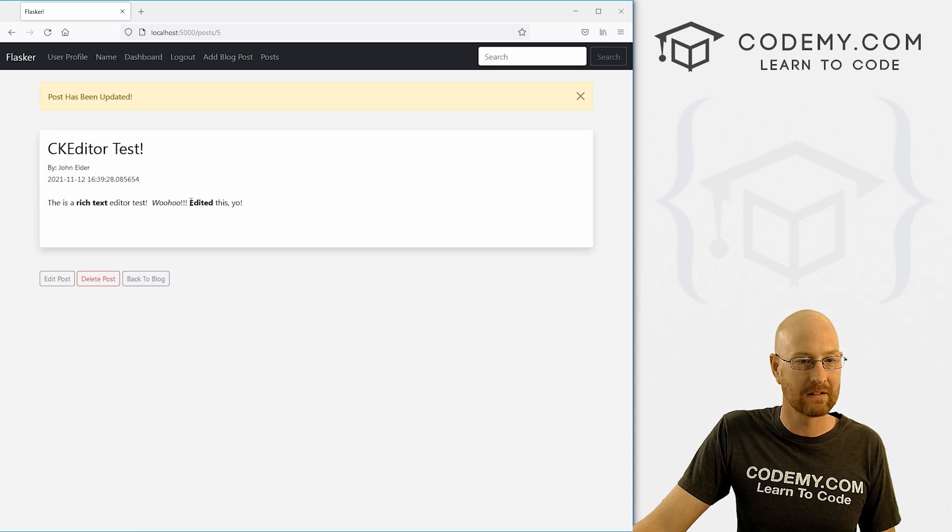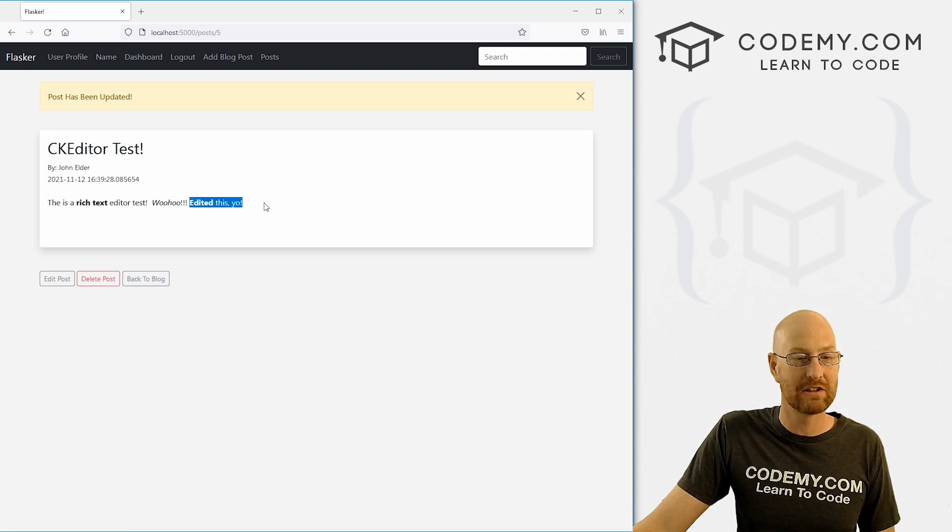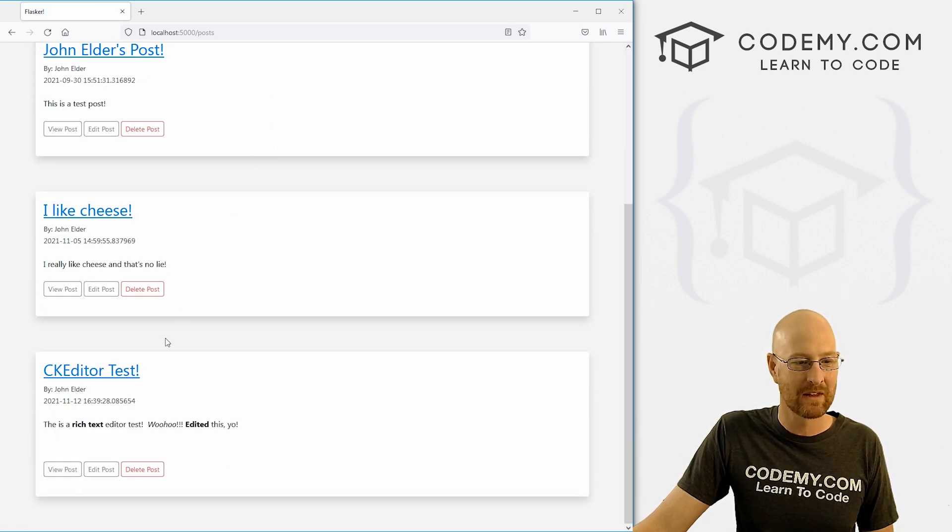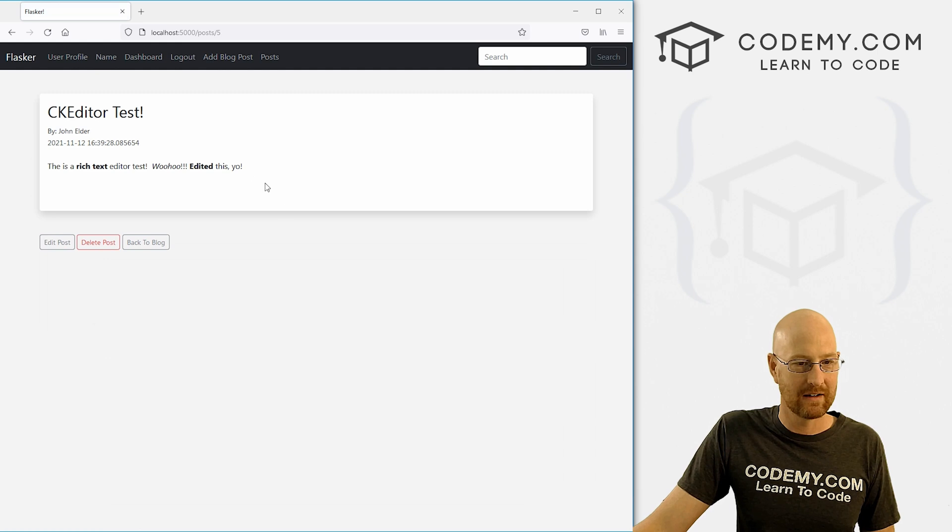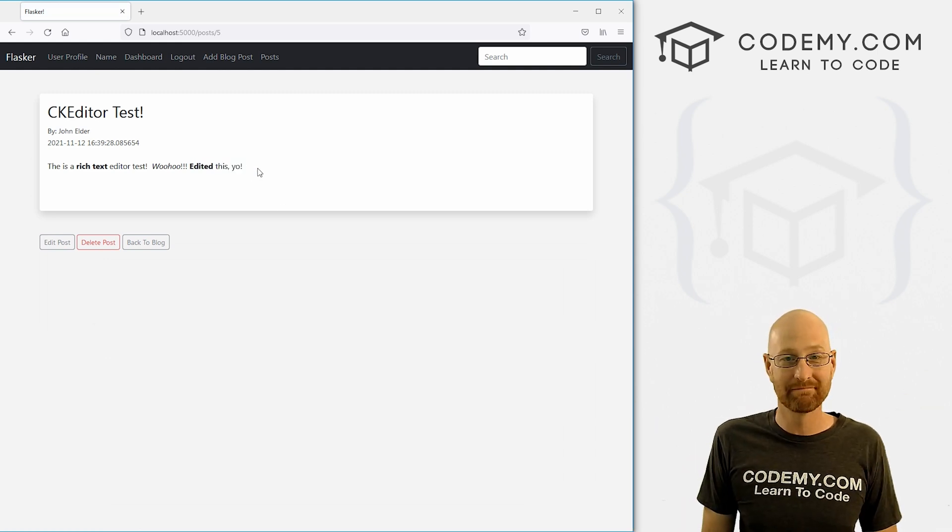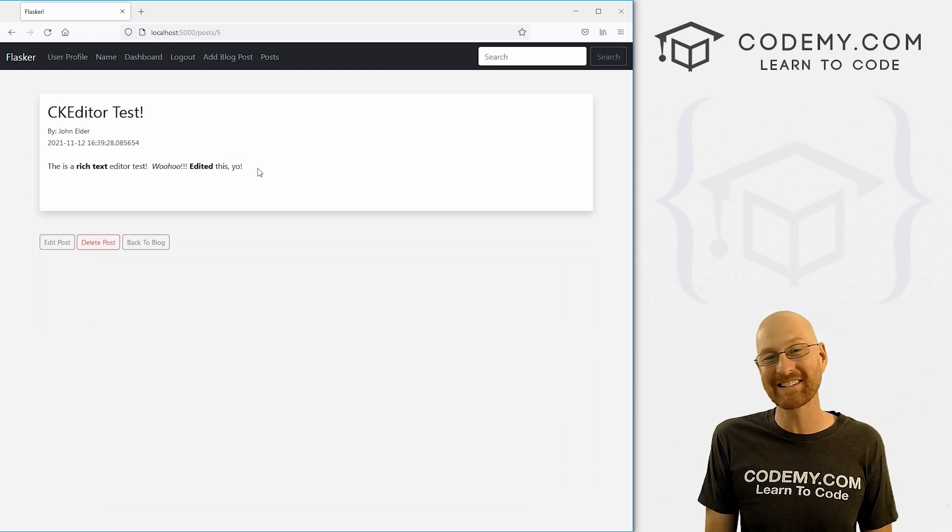All right. It looks like edited. This yo has been added. Let's go to our post page just to make sure. There it is. Edited. This yo seems to work. That's all there is to it.